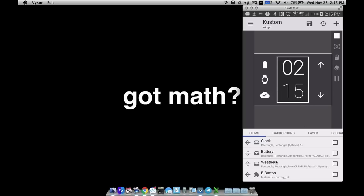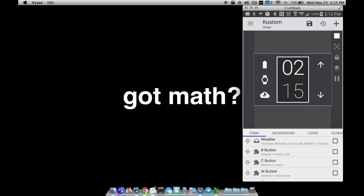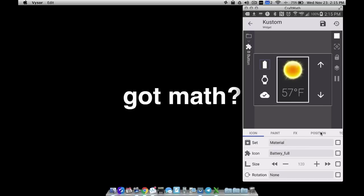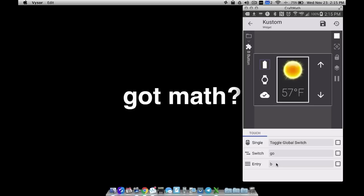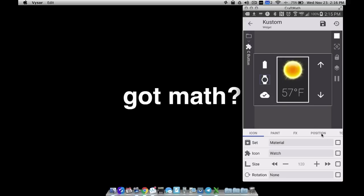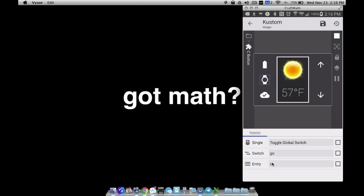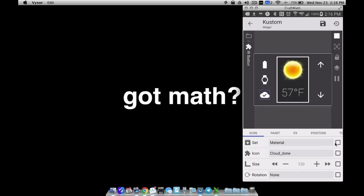Now let's talk about buttons. With the list global variable there are multiple ways — for example, pressing specific buttons will always take you to a specific item. Go to the B button (the battery button), go over to its touch, and toggle that global switch for list global 'go', and set it to always be B for battery. Do the same for the C button — toggle global switch, set it to always be C for clock.